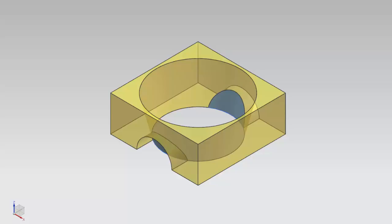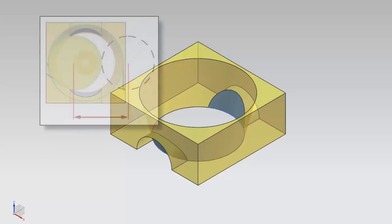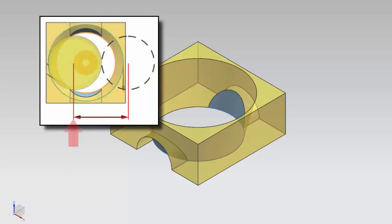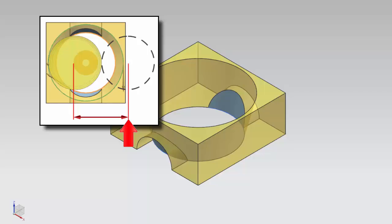Welcome to another in the series of demonstrations designed to get you quickly up to speed with what's new in NX Cam. This video will demonstrate how you can now control the backoff distance when using the Tor Drive projection vector in fixed and variable axis milling operations.